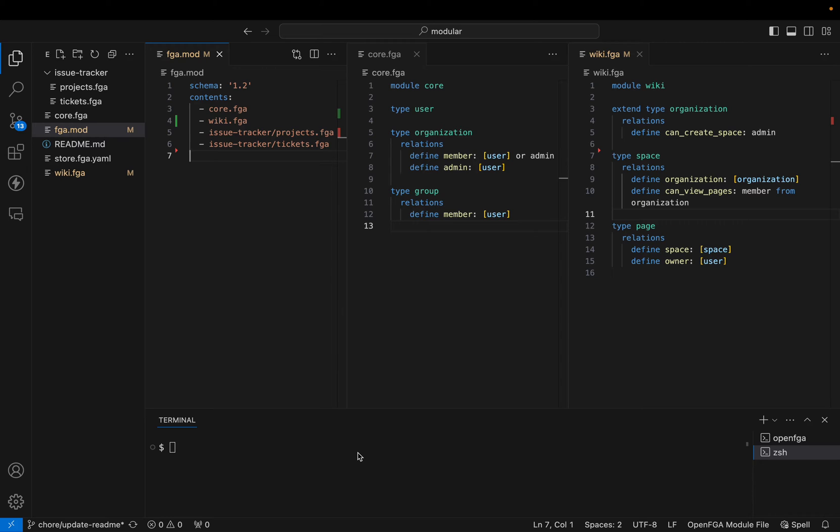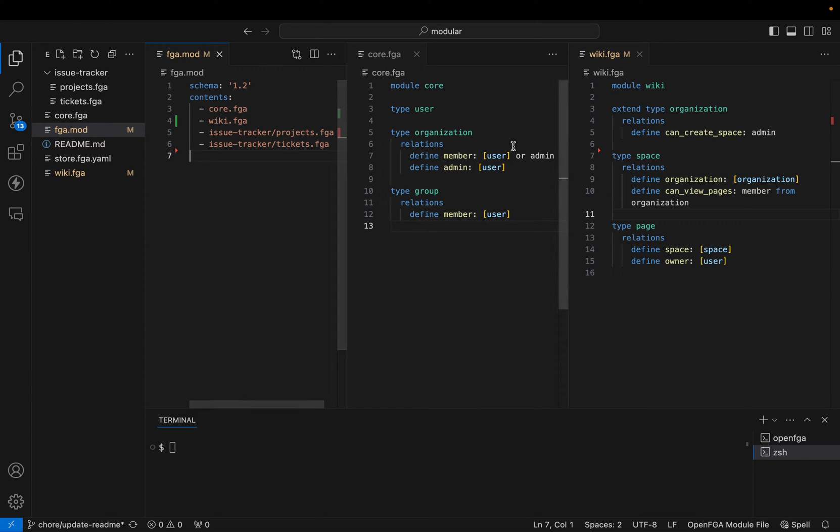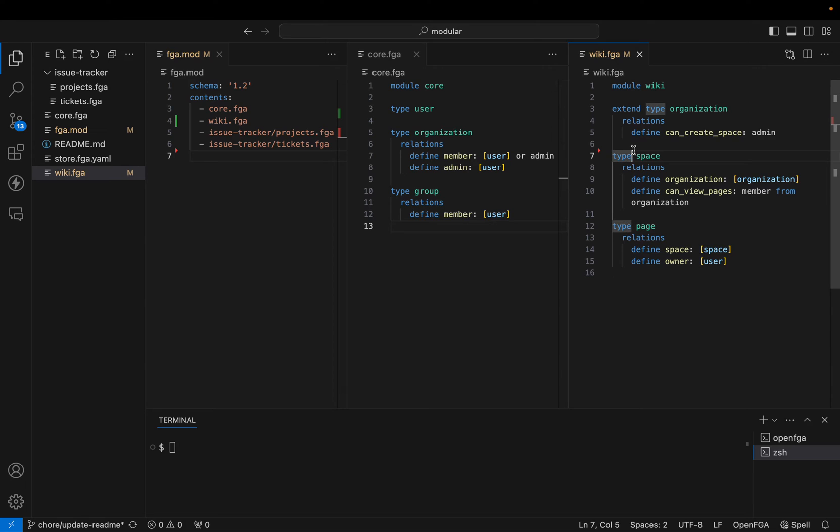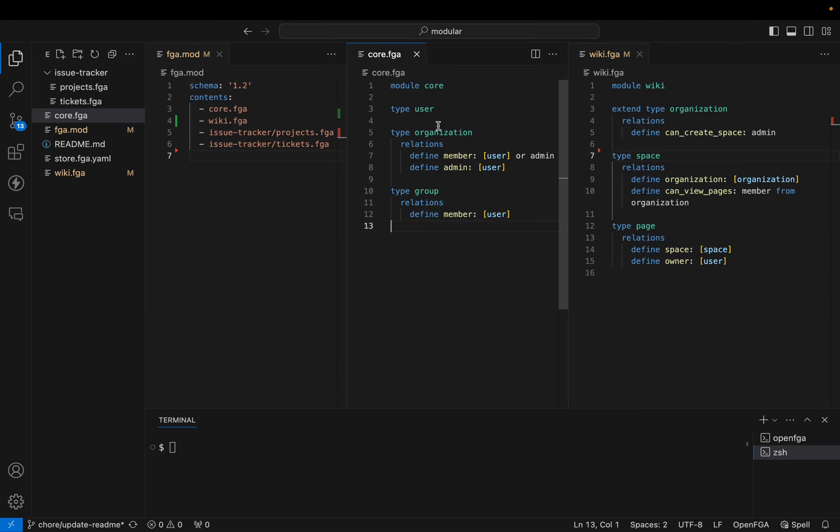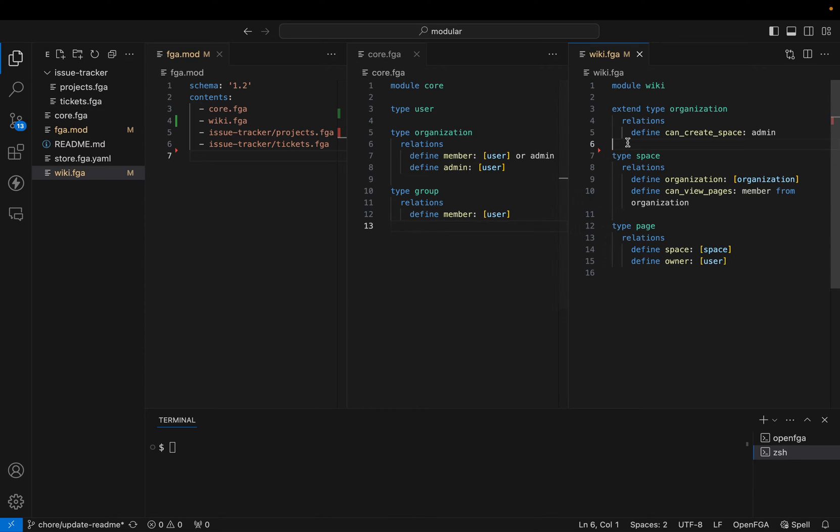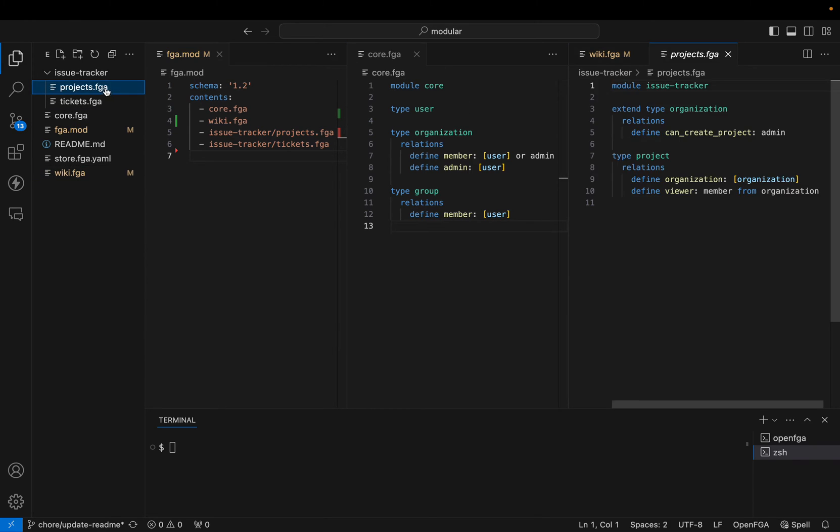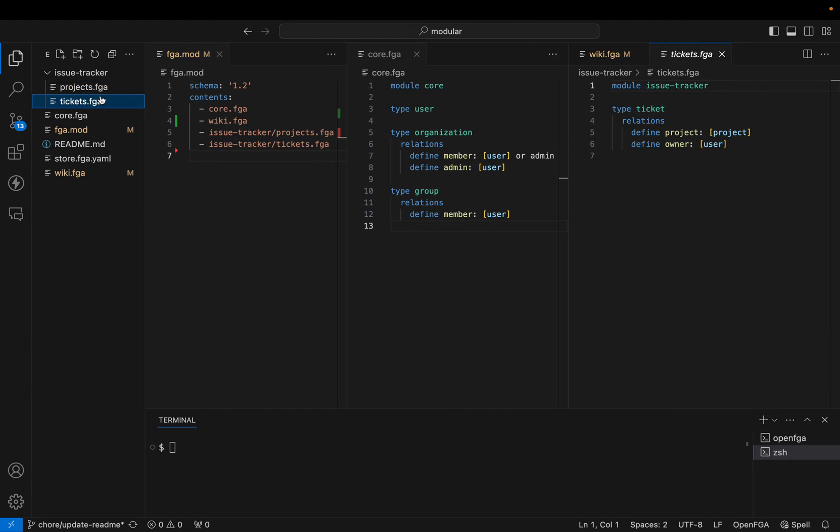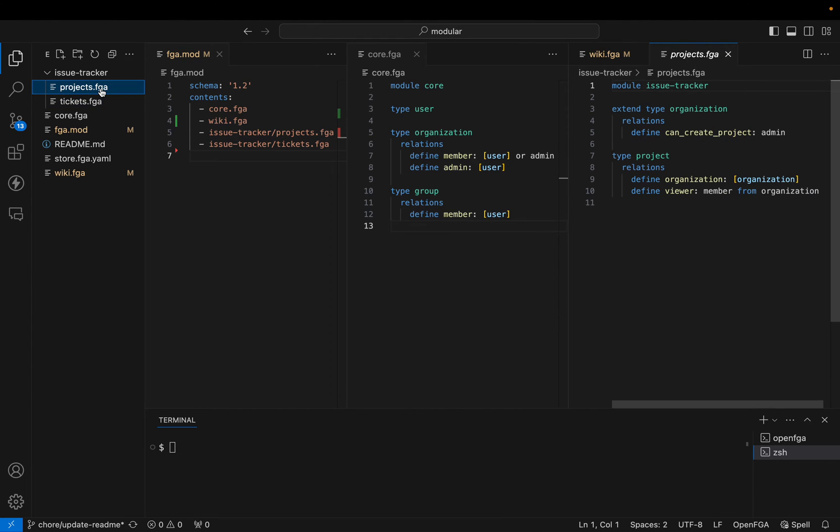Let's assume we have a product that has two different components: an issue tracker system and a wiki system. We also have another team that owns the core authorization components. In this case, it could be types like organizations and groups. So the core IAM team owns this, and then you have a team that owns a wiki, and then a team that owns an issue tracker system.